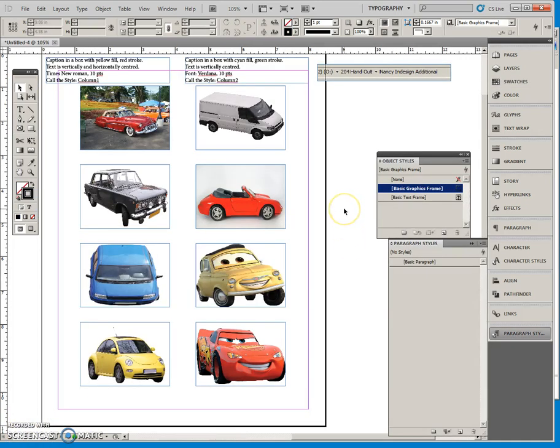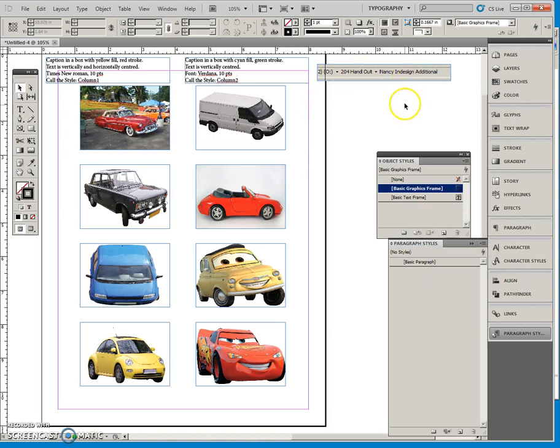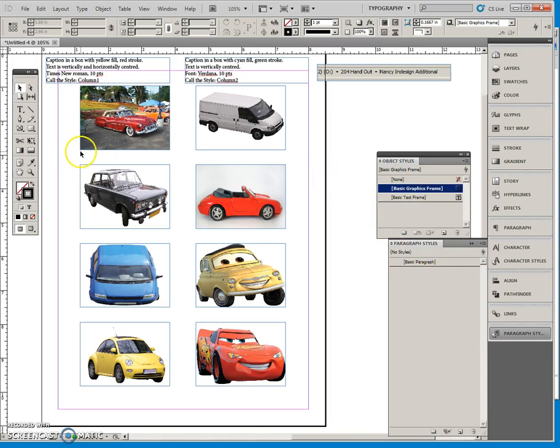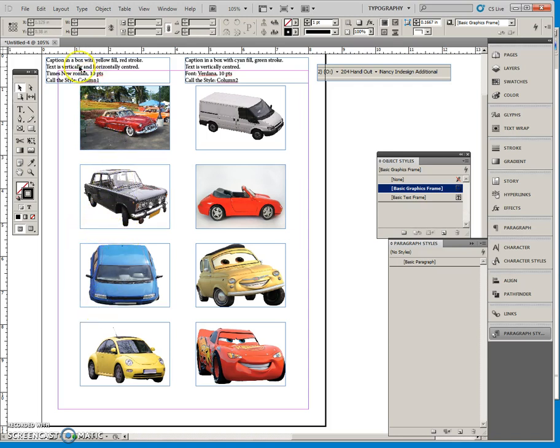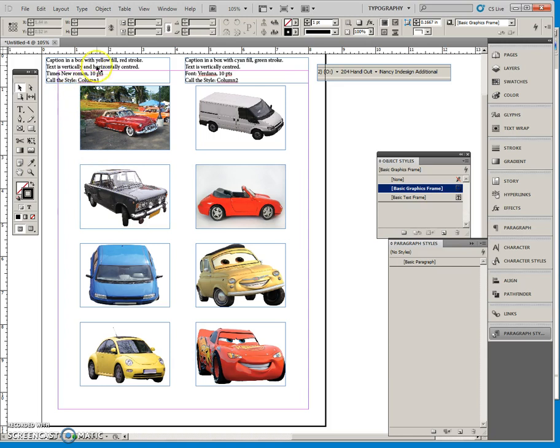Okay so practice what you learned by doing the following. Open this file off the O204 handout in the Nancy InDesign additional folder. I will call it Object Styles. I have taken away the object styles out of the file. And what I want you to do is put a little text box underneath each of these. So under column one will be a box with a yellow fill, a red stroke. Make the text centered vertically and horizontally. Make it Times New Roman.